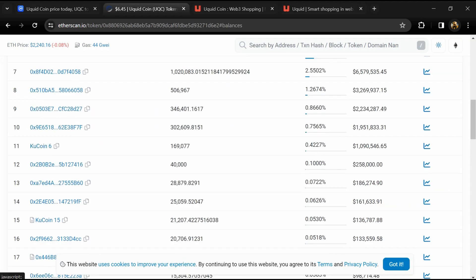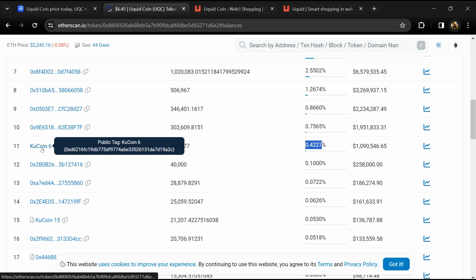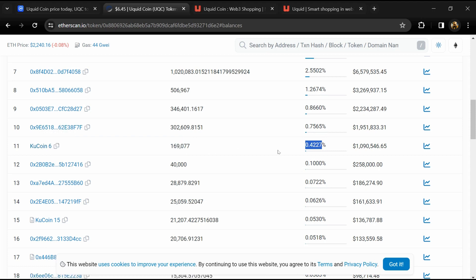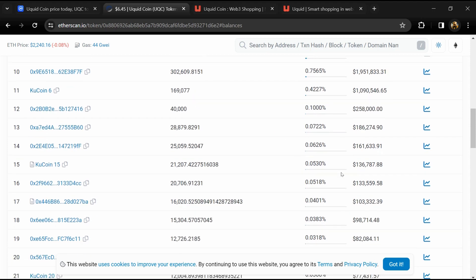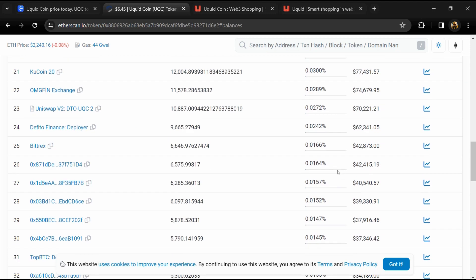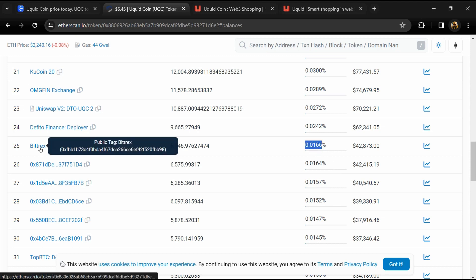0.42% UQC token is available on KuCoin exchange and 0.01% UQC token is available on Bitfinex exchange.